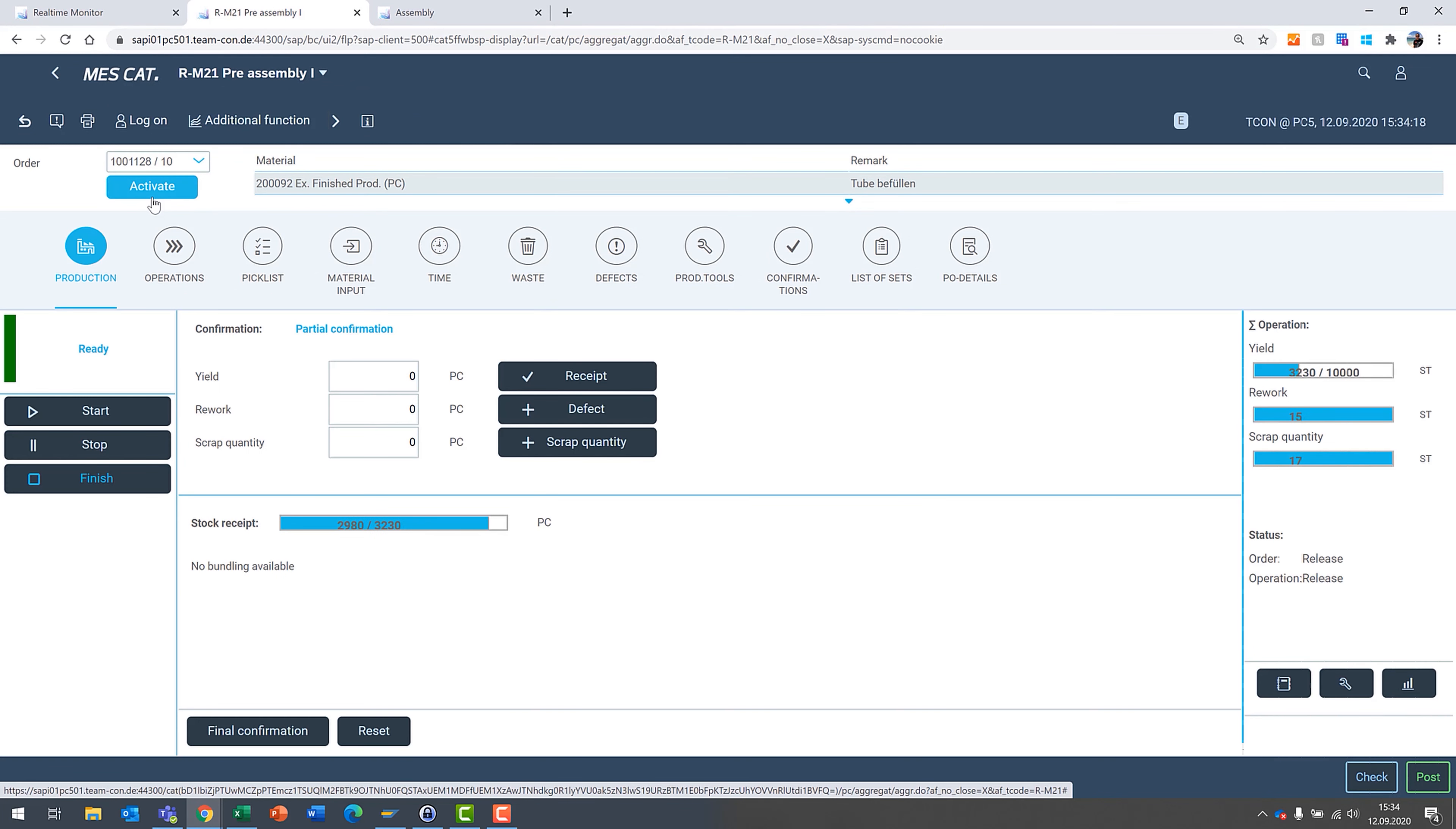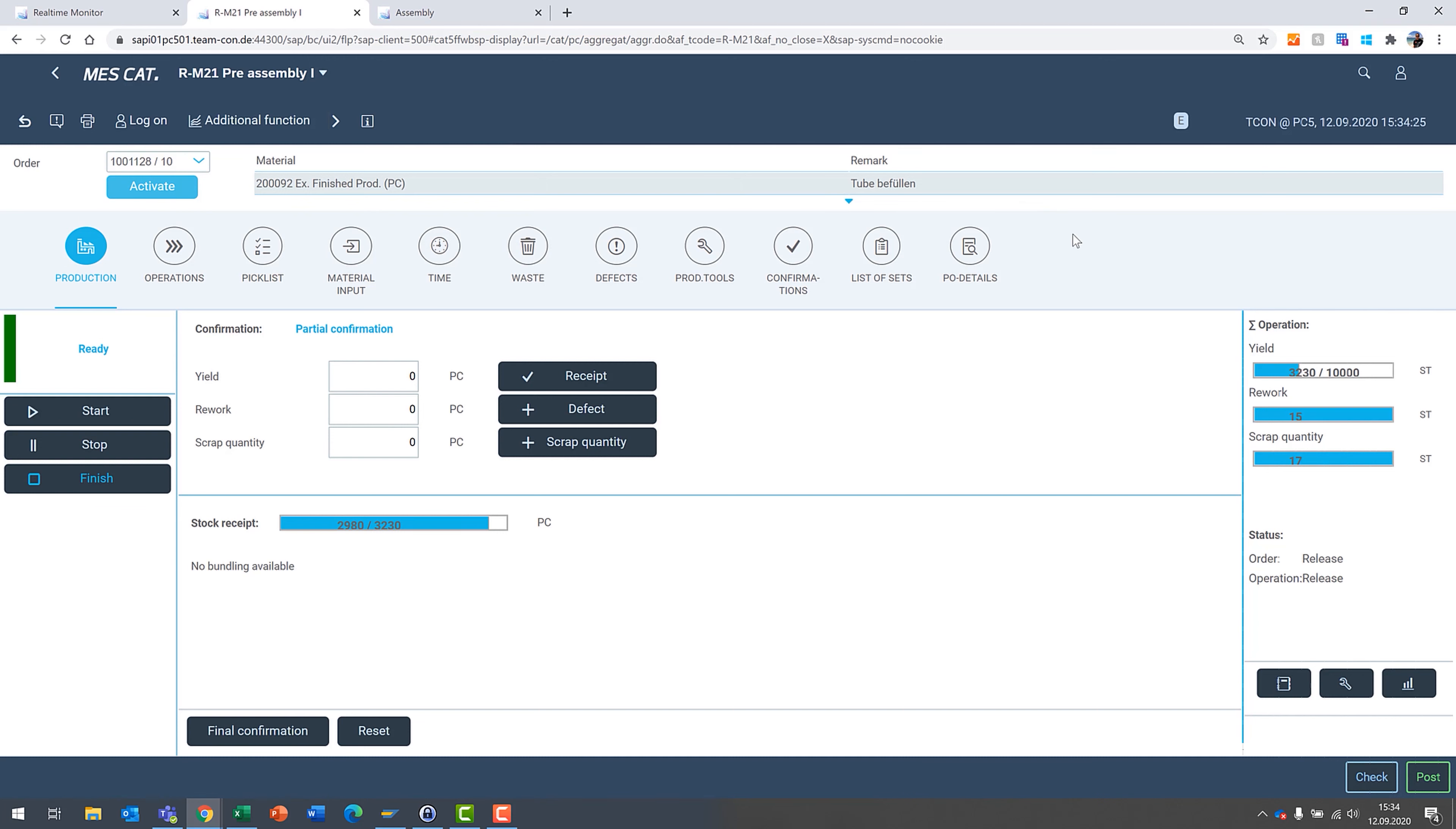So we're going to take a look at one of those work centers here. I'm going to dive into the assembly and I'm going to activate it. If you haven't looked at any of our other videos, you'll notice right away that it looks quite a bit different.